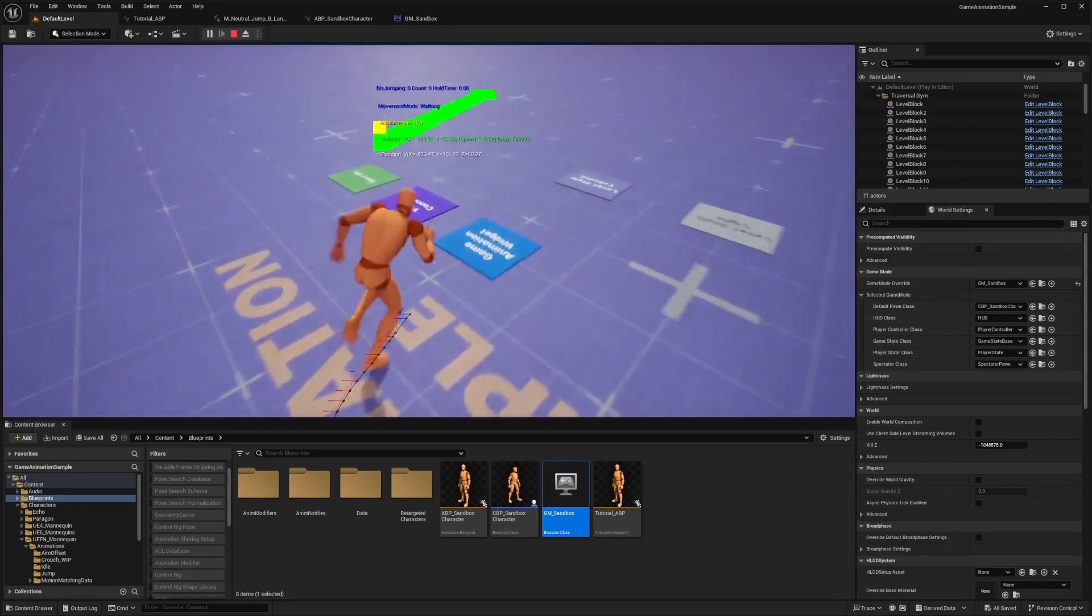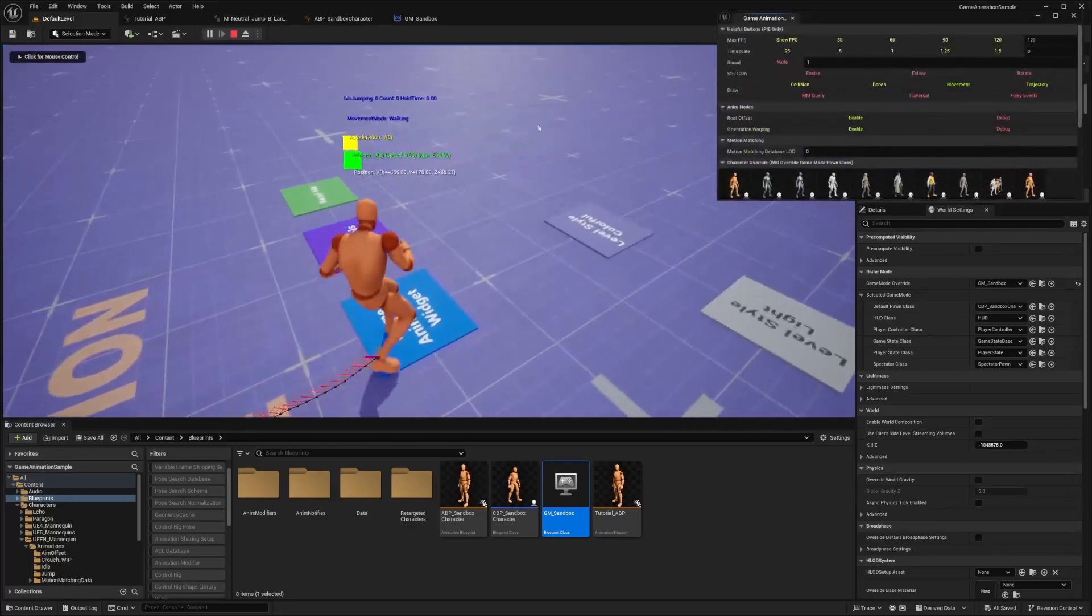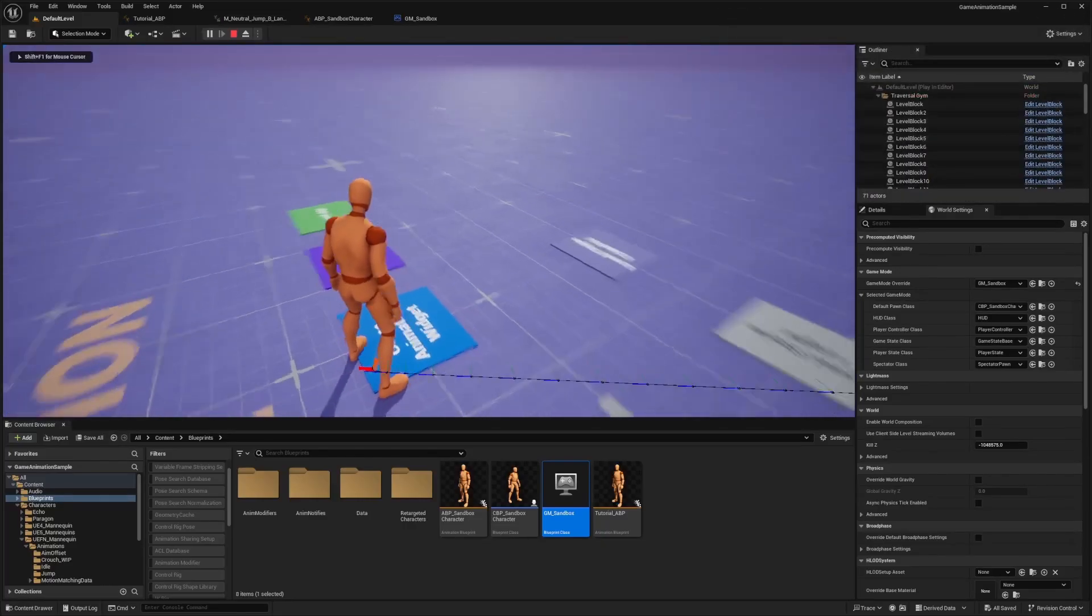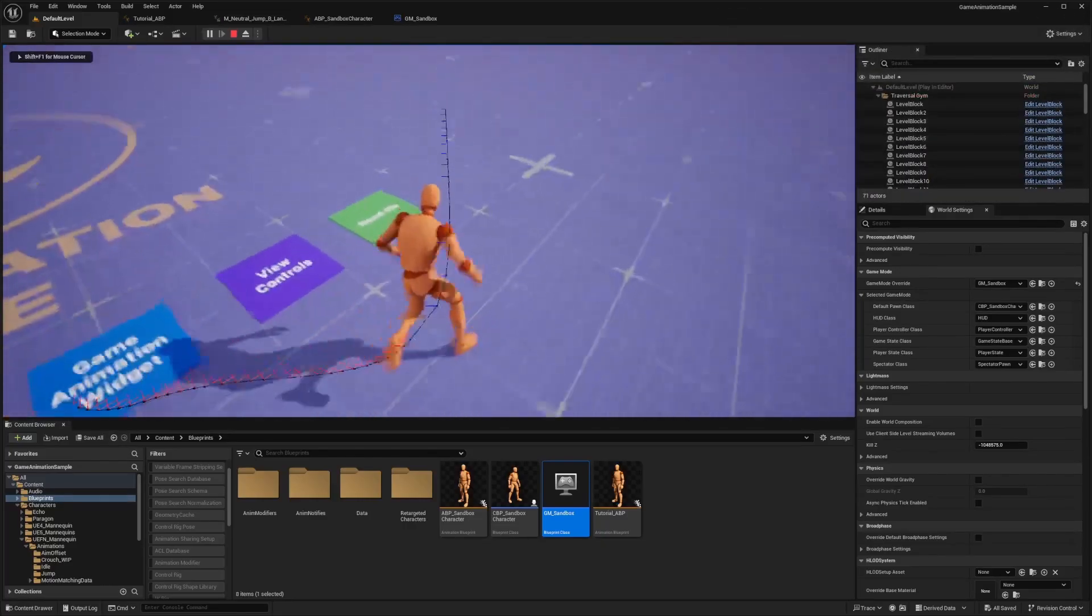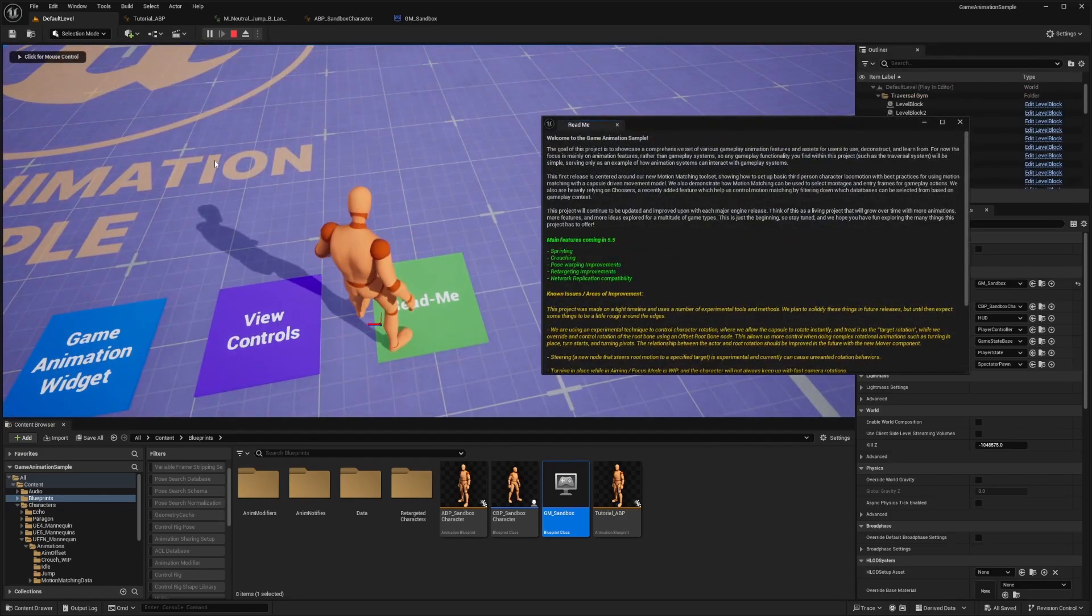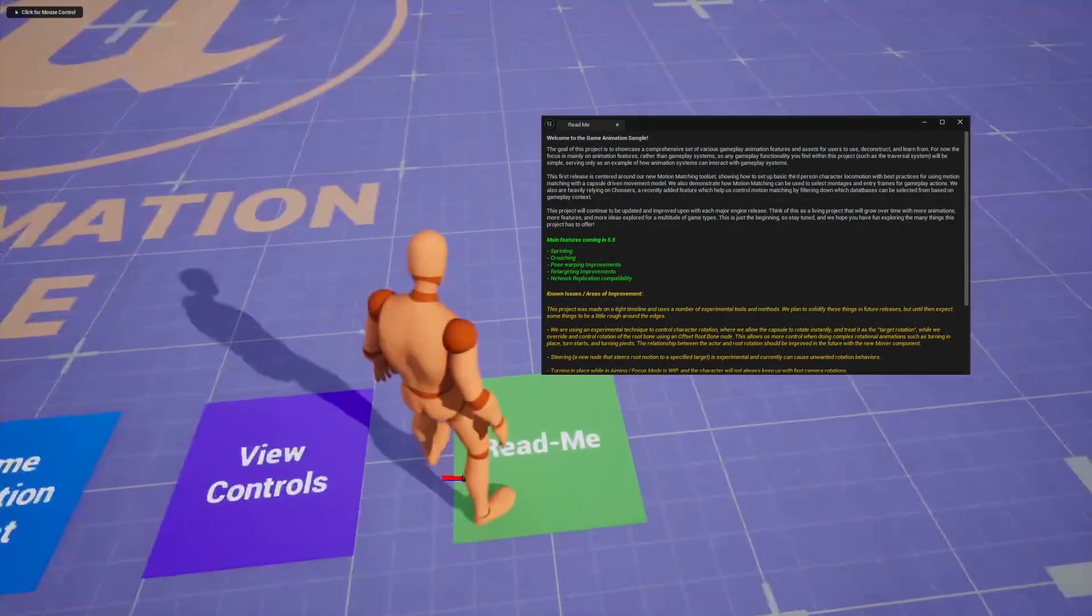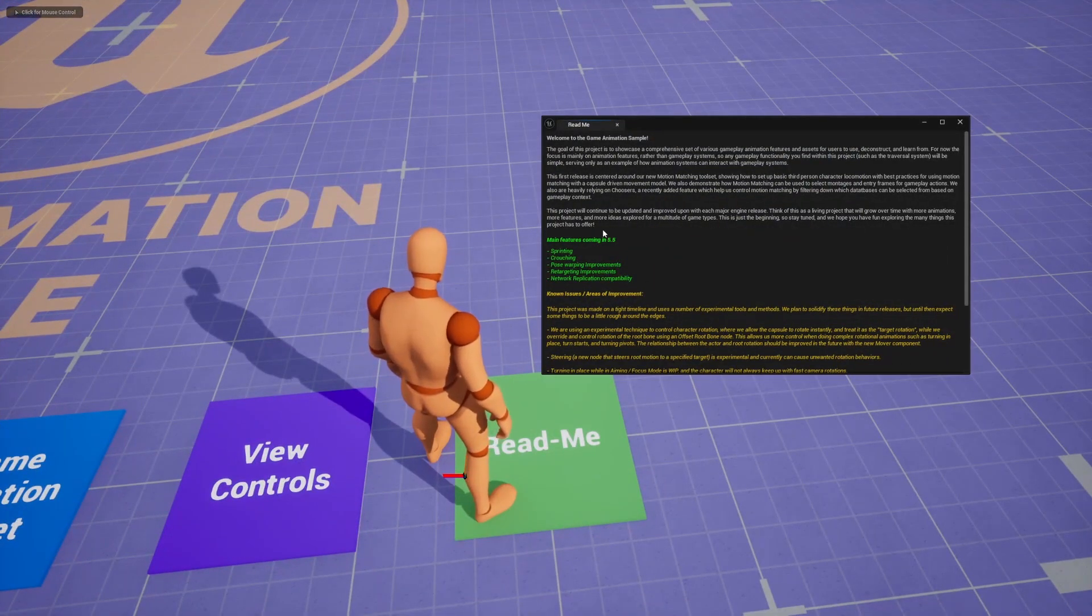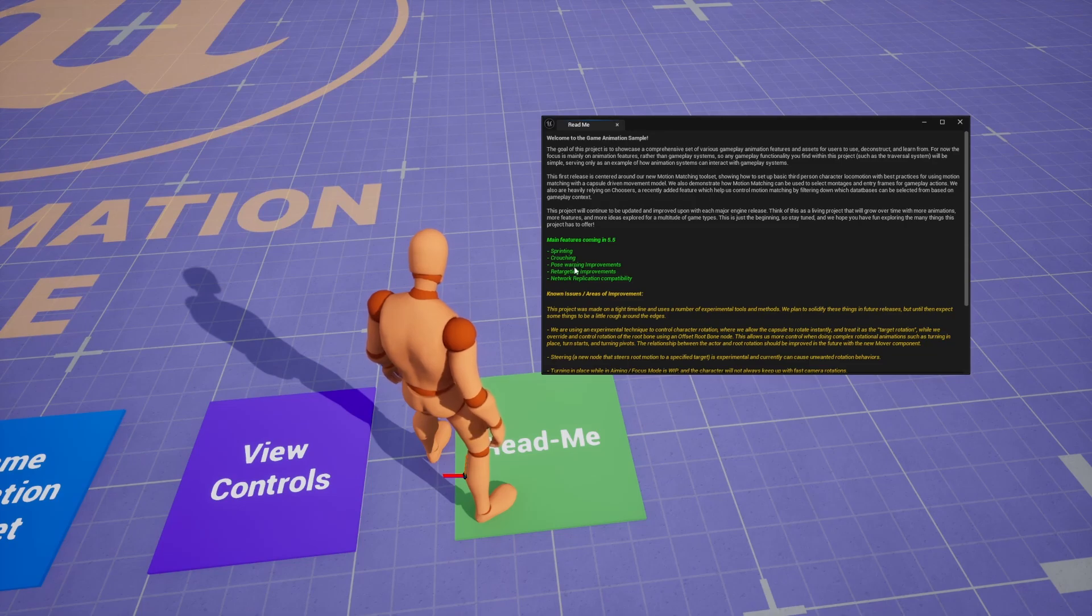And I'll go ahead and actually turn off some of these game widgets. So I don't need to see the movement. I'll leave trajectory on just cause. And I'll check out the readme and pretty much this readme is just going to be showing up the features coming in 5.5.